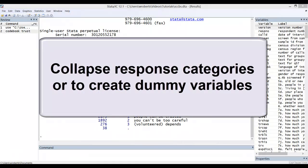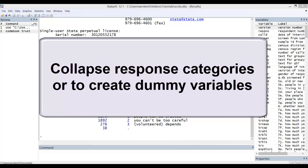Second, you may need to collapse response categories, either because you have too few observations in some categories, or conceptually it makes sense to simplify your responses into fewer categories. This includes creating dummy or dichotomous variables out of existing multi-category variables.